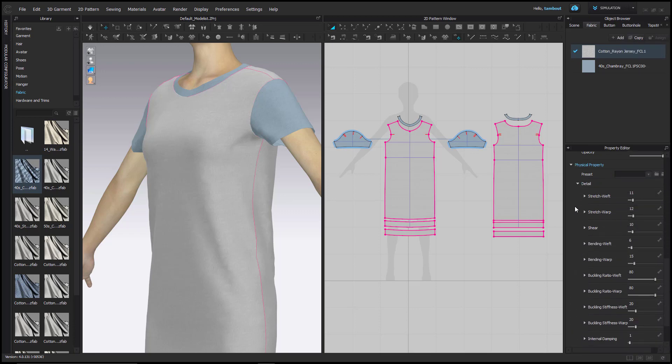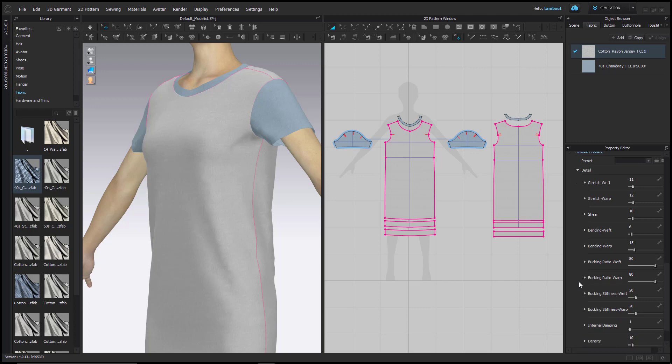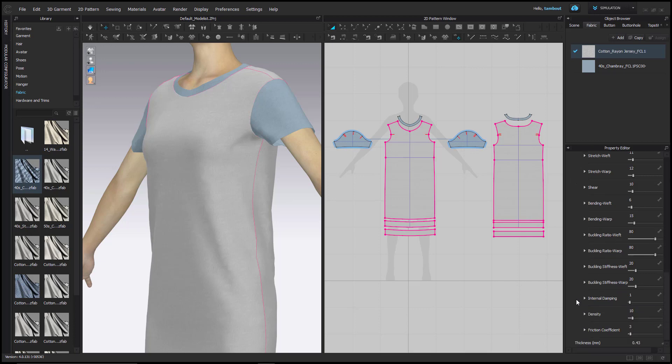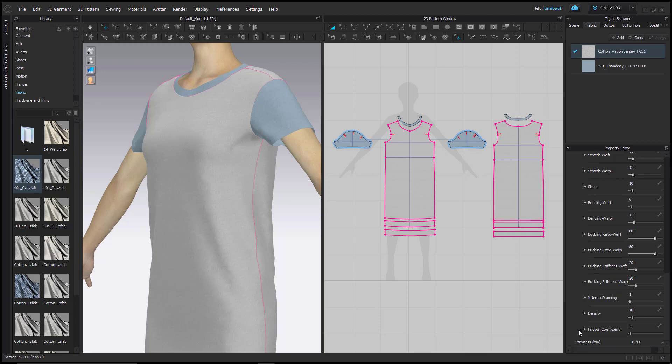Stretch represents how stretchy or stiff the material is. Shear is the stretch value of the fabric's bias. Bending reflects how a fabric's stiffness affects drape. Buckling is used to express the shape of a fabric's creases. For instance, if the buckling ratio is high and buckling stiffness is low, you will get sharper folds. Internal Damping reduces the bounciness of the fabric while working in animation mode. Density pertains to the fabric's weight in grams per square meters. Friction Coefficient describes the friction between fabrics. The higher the value, the more friction is applied. Lastly, thickness allows you to change the thickness of a fabric manually.